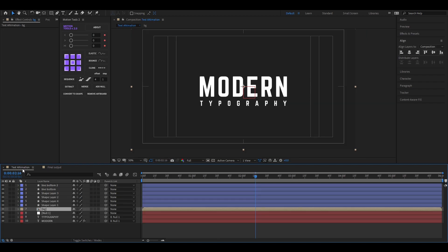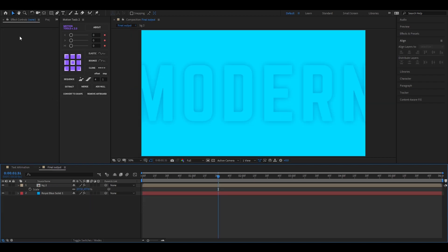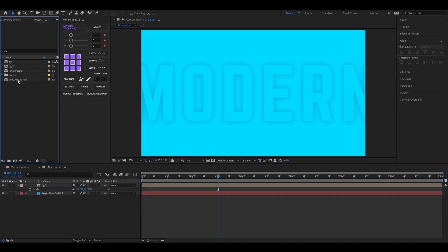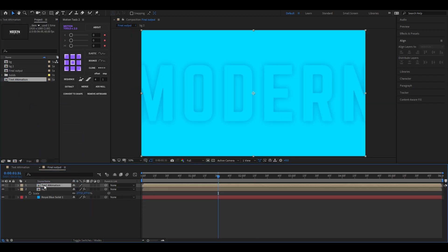Now just add our text animation composition, which is our main composition. And we are done here.